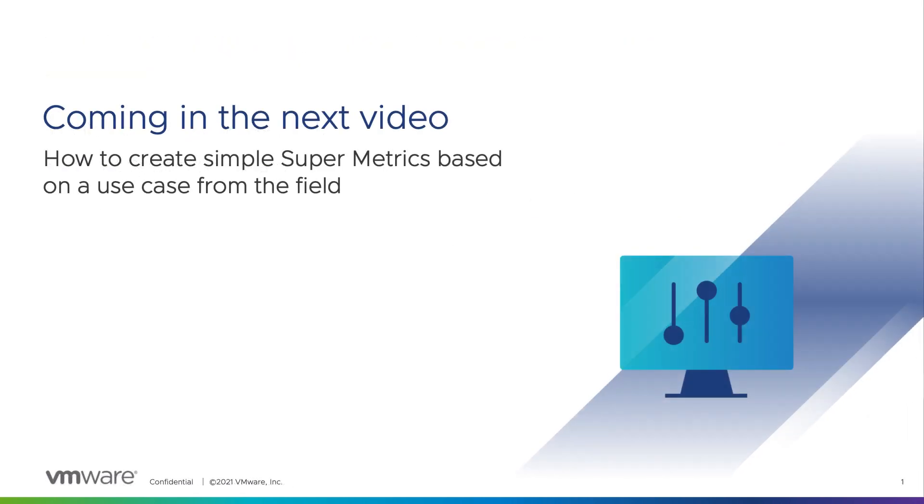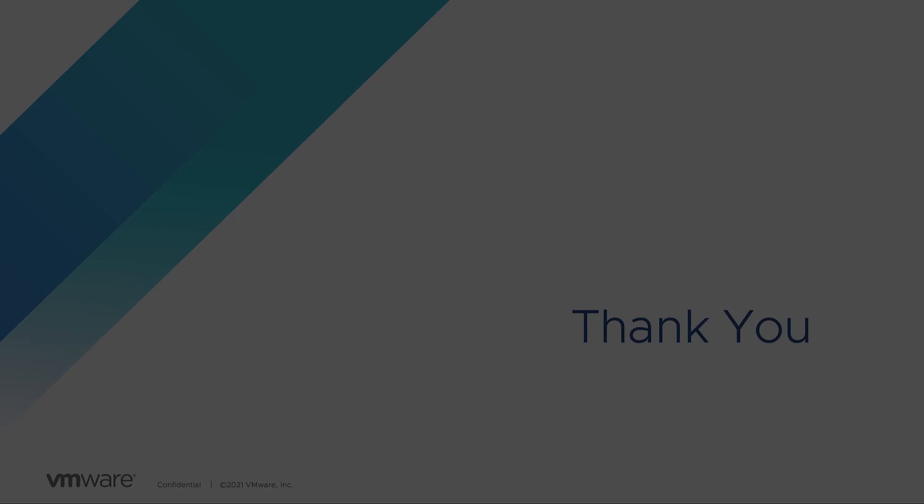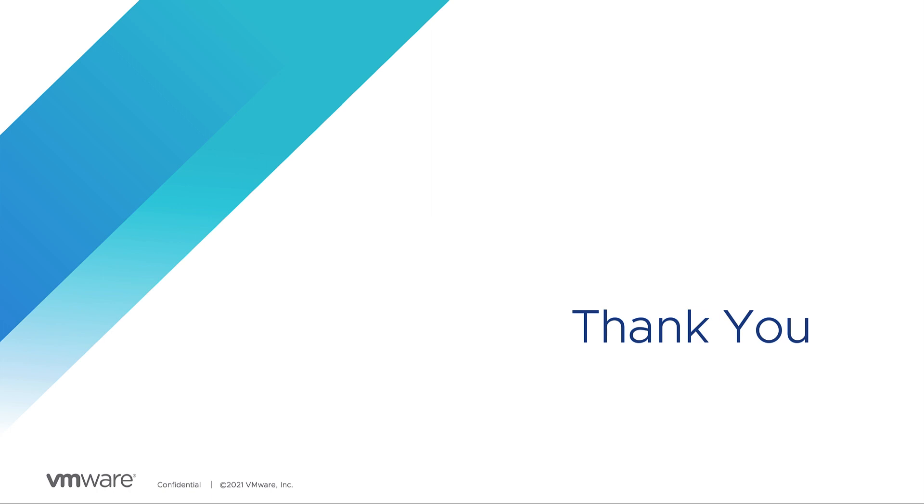In the next video I will show you how to create simple supermetrics based on use cases from the field. Thank you for watching this video and make sure you don't miss the next part.